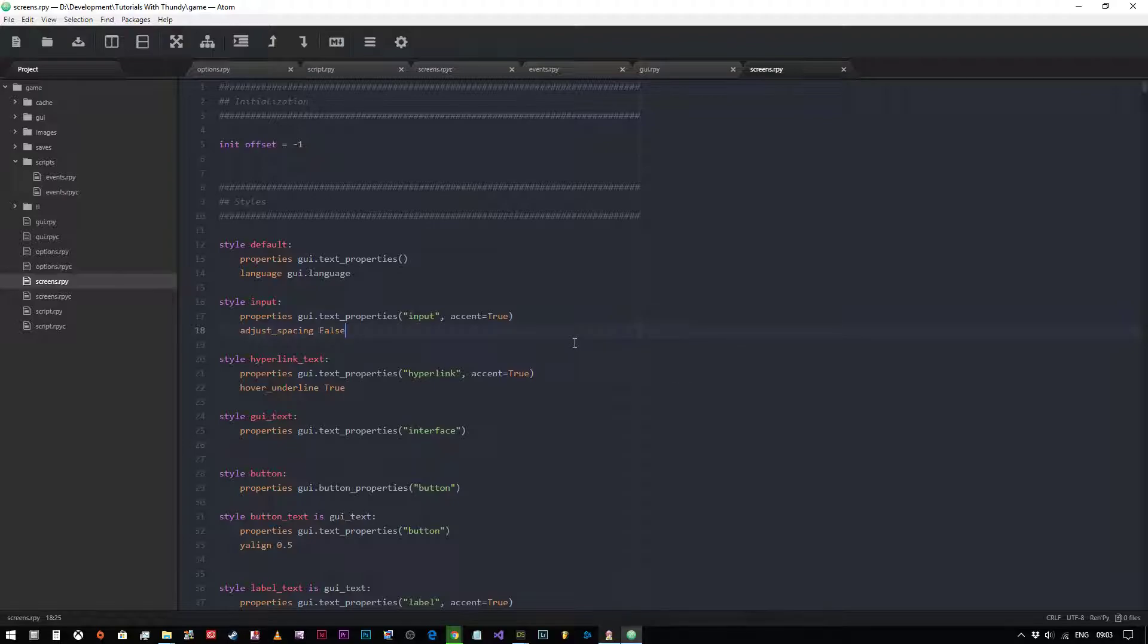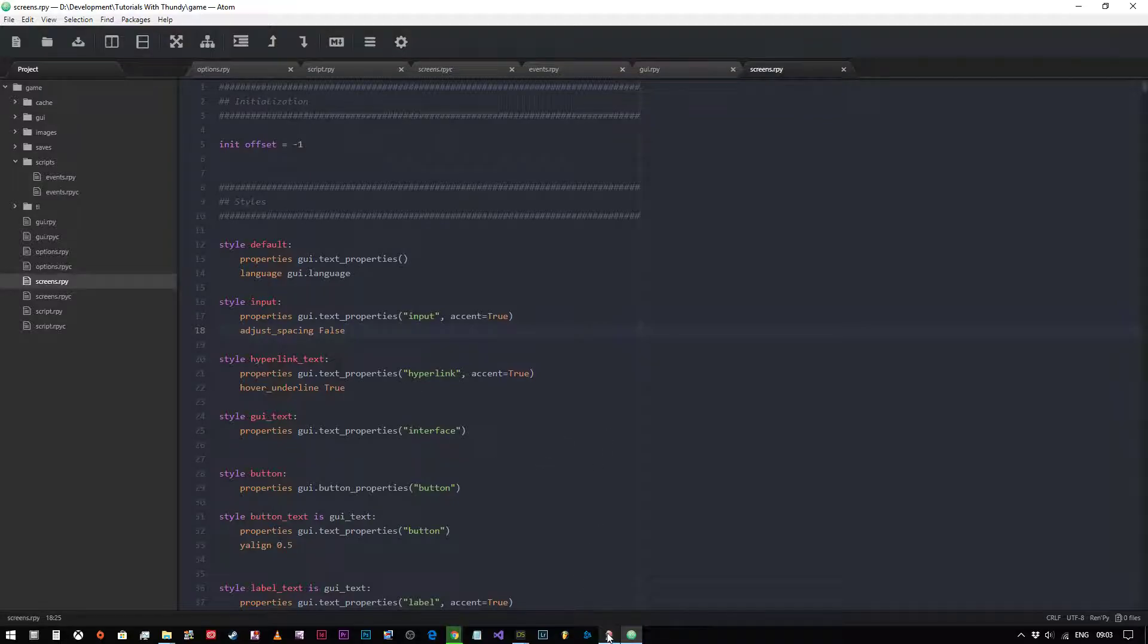So in this one, we're going to look at how to edit the quick menu. The quick menu is the small text tags that appear at the very bottom of the screen underneath the game's save screen.